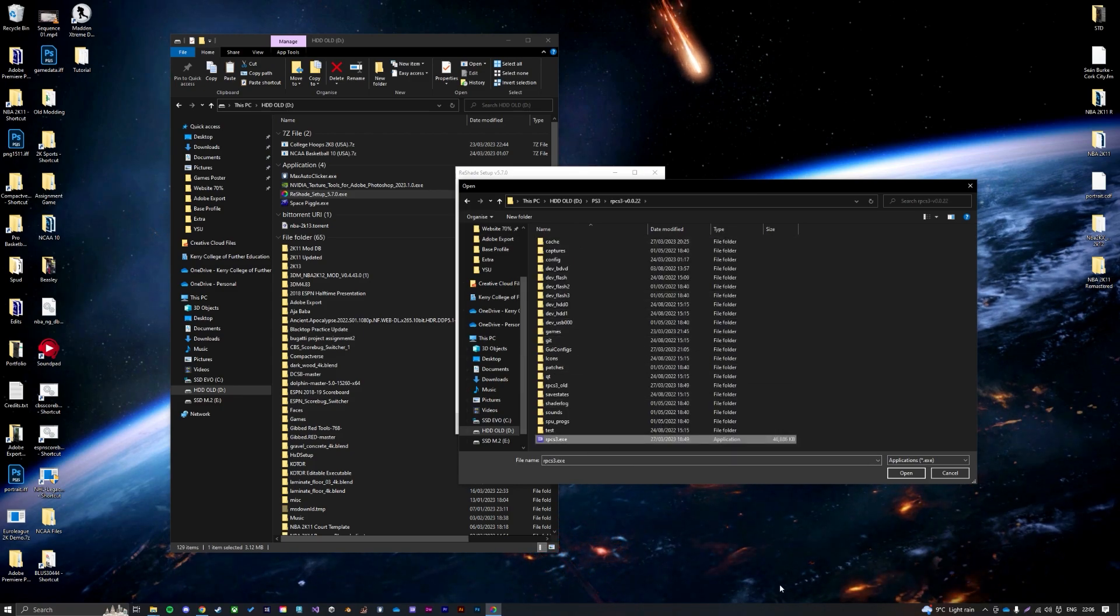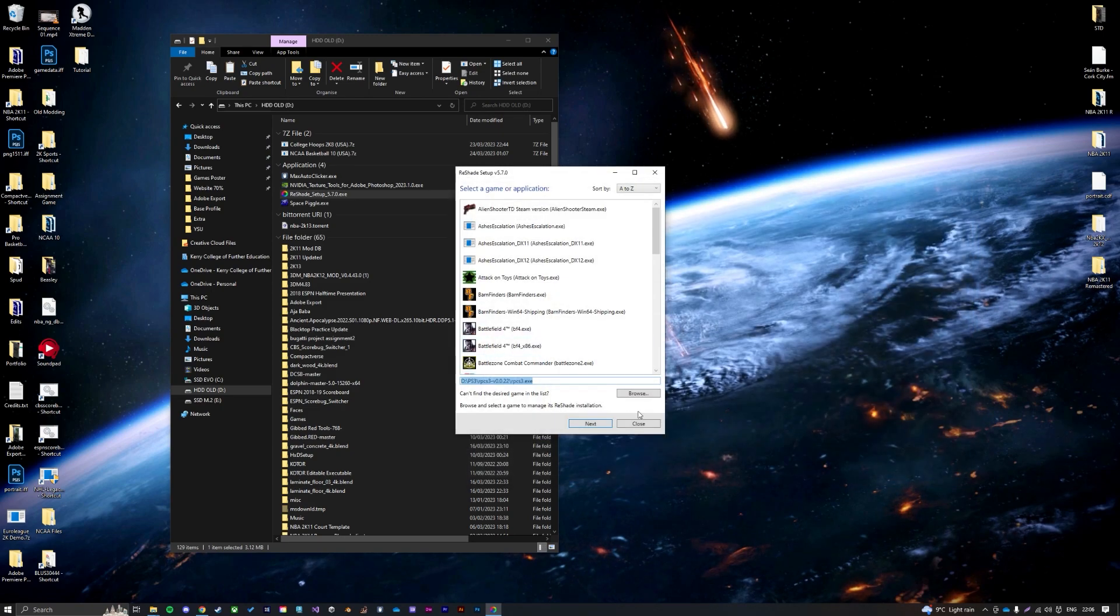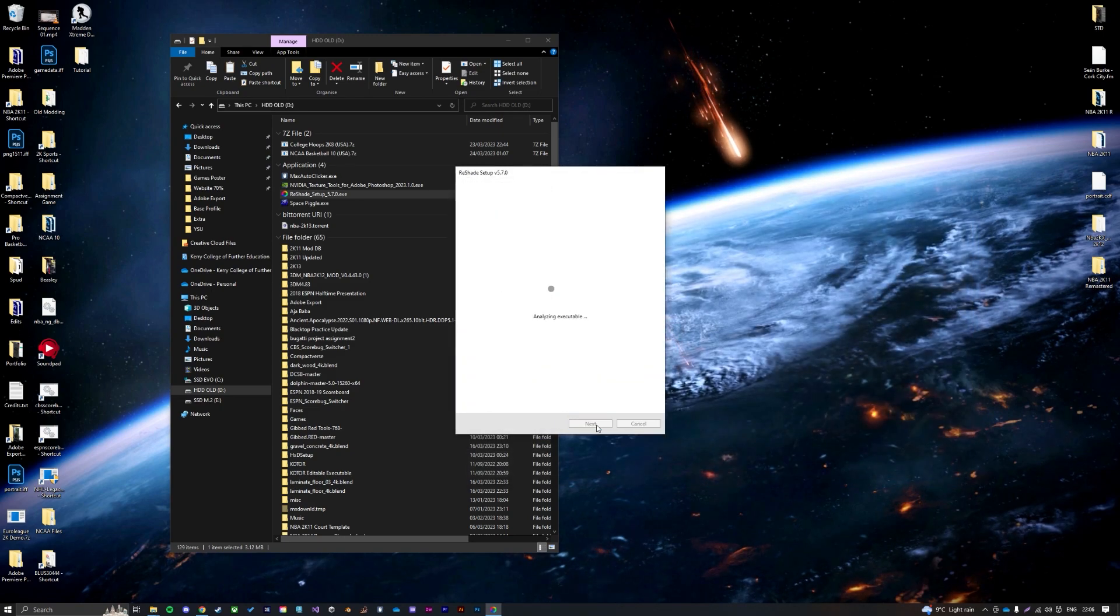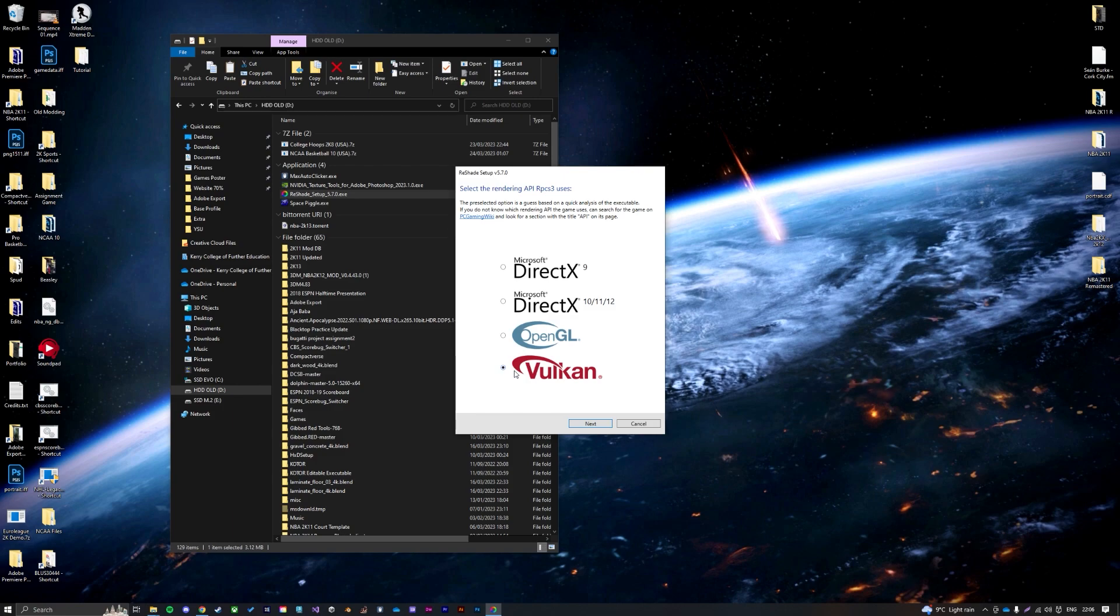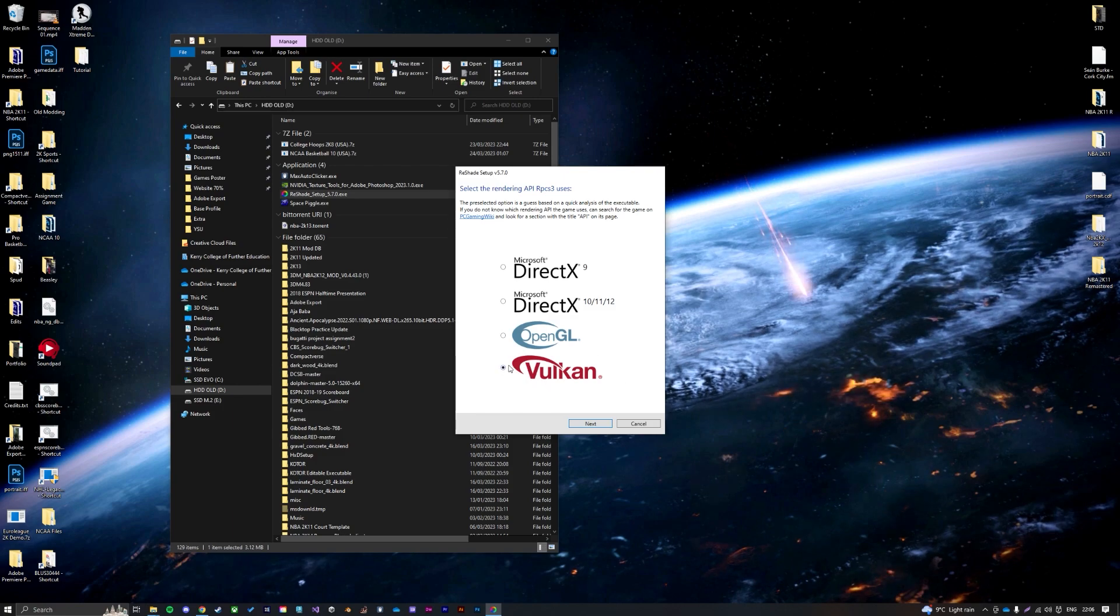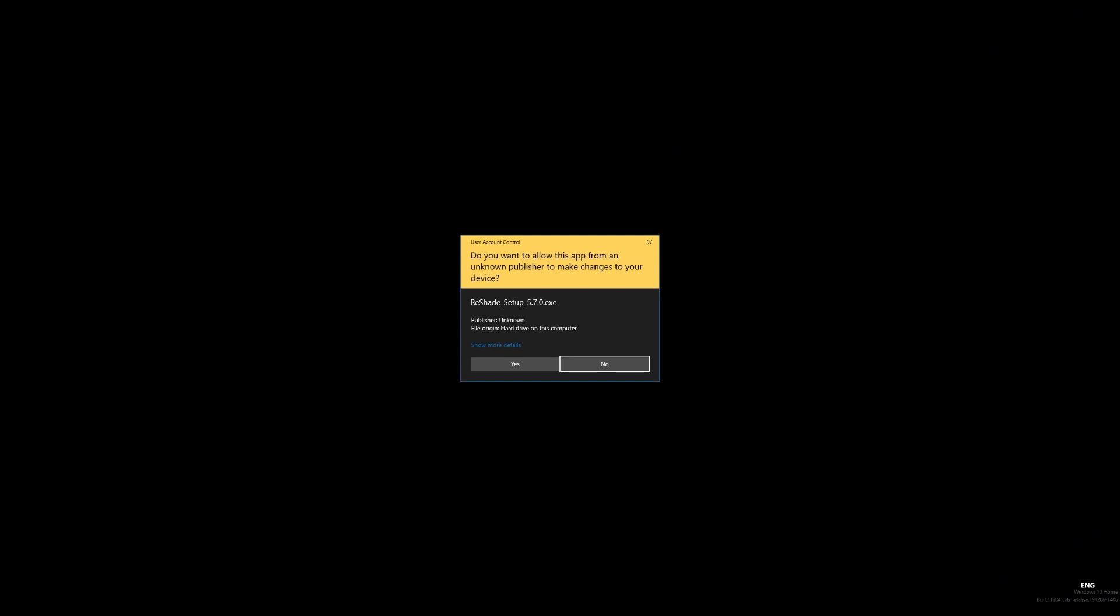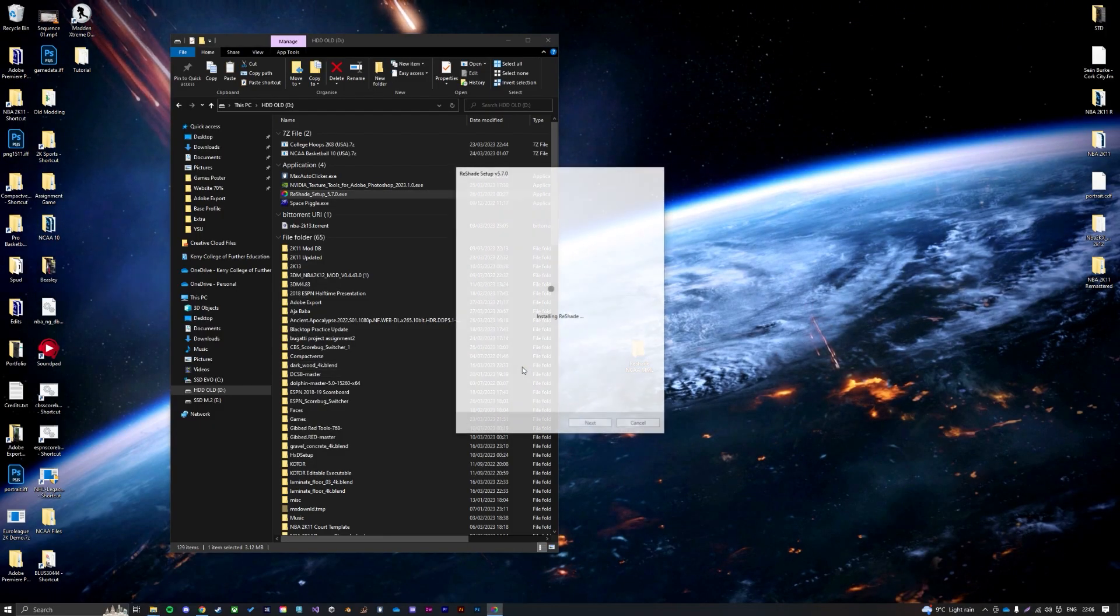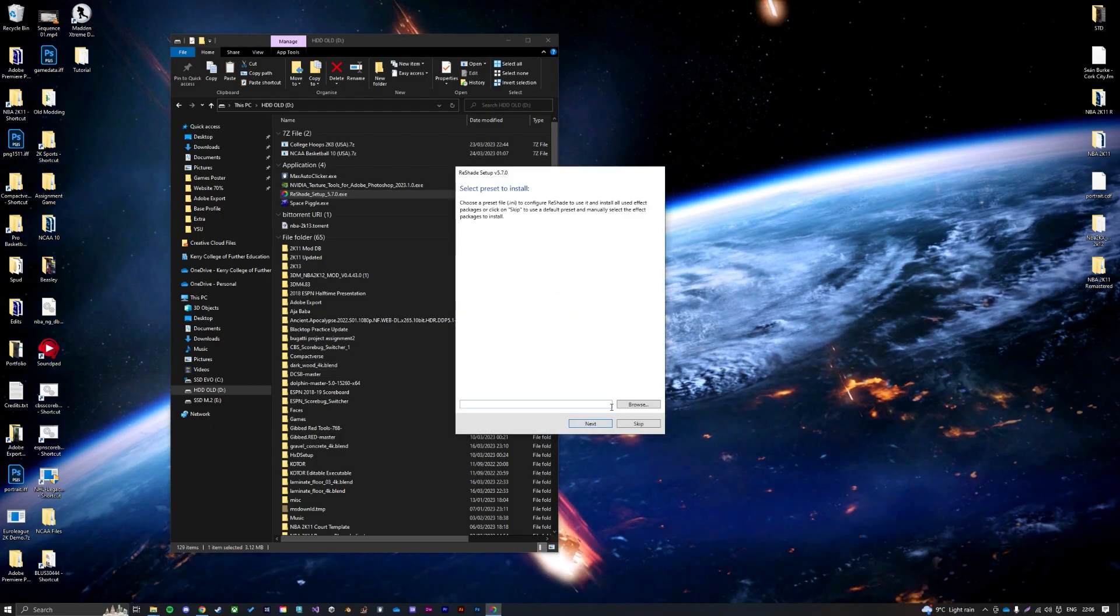This will just be wherever you have it installed, so this file where your exe is, you're just going to click the exe and press open and go to next. Now this part you need to select Vulkan.